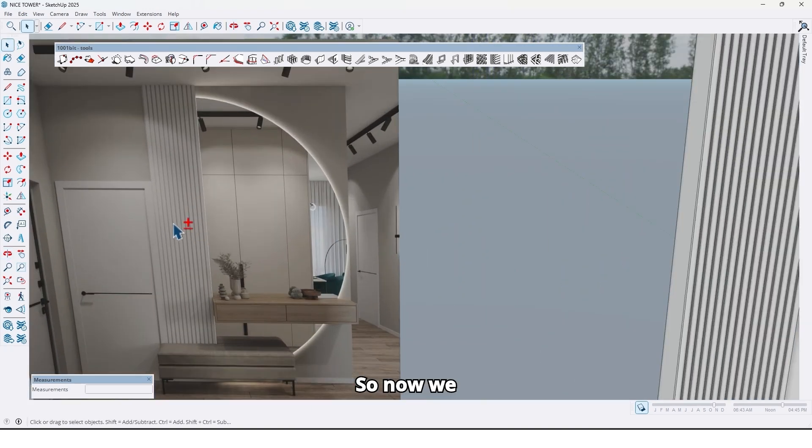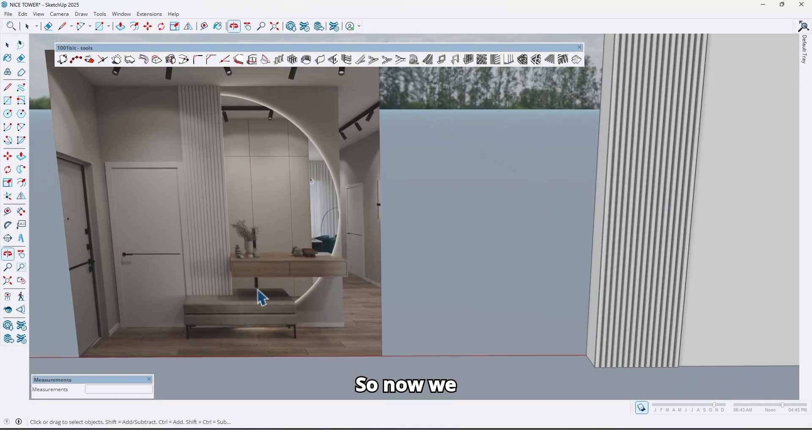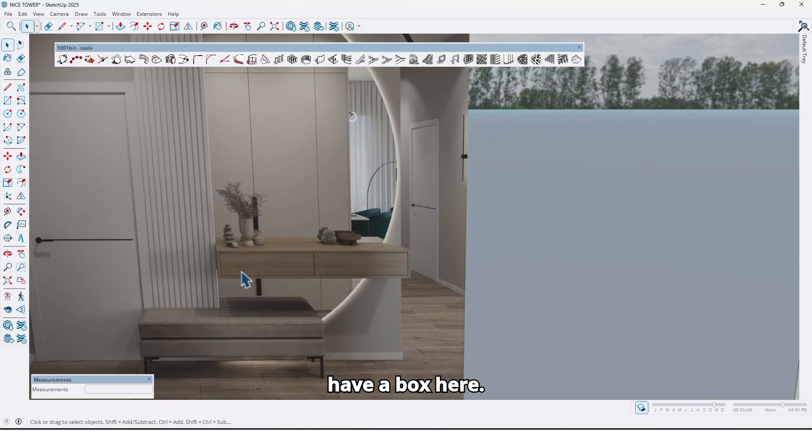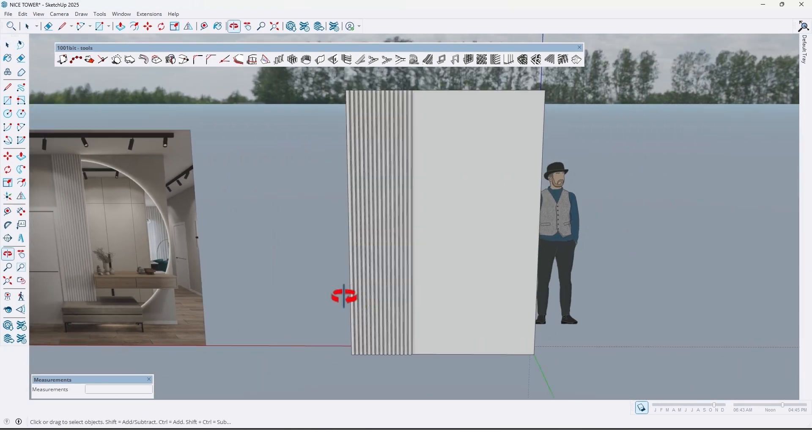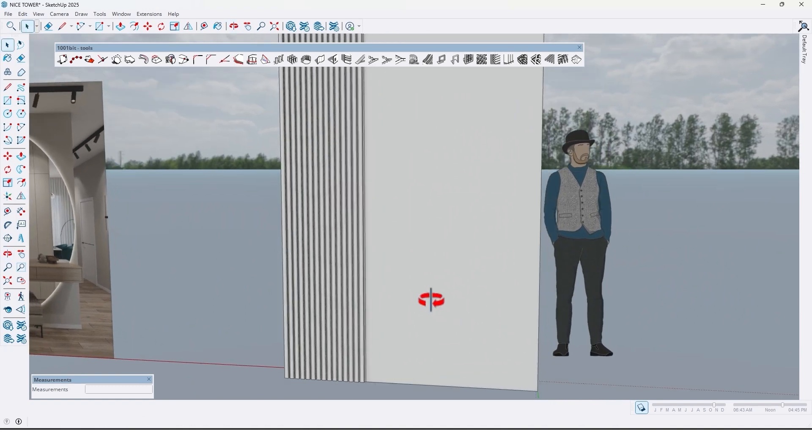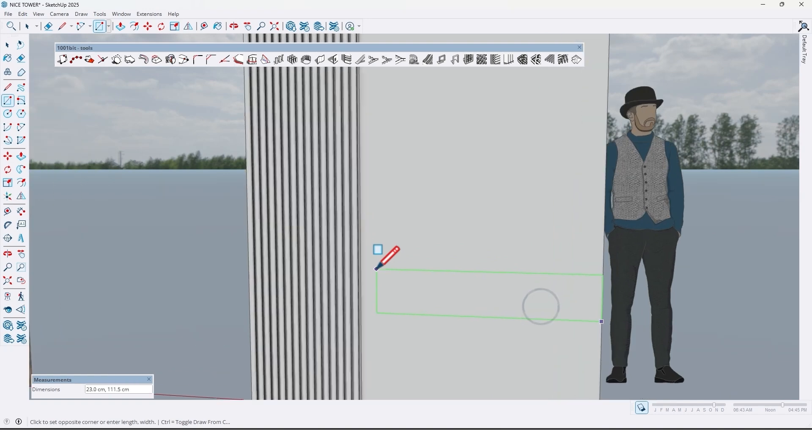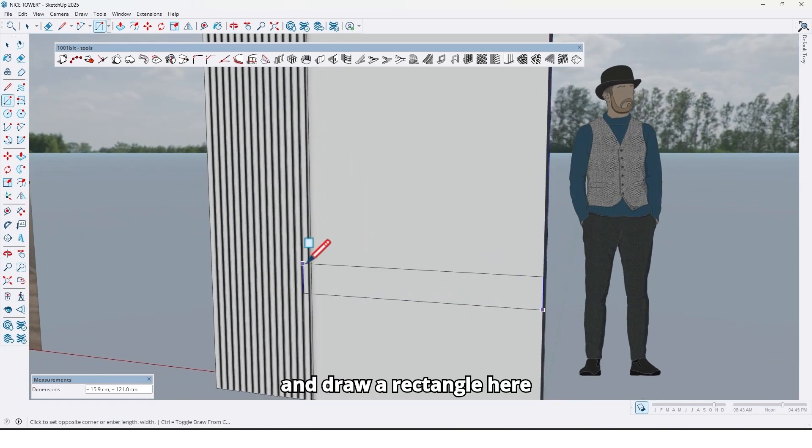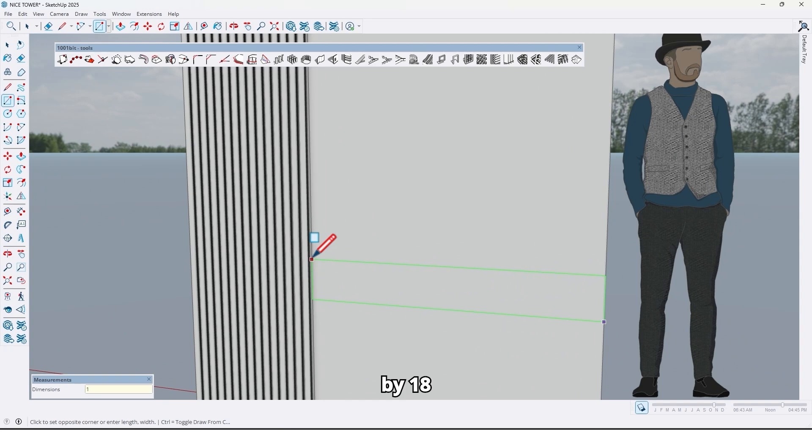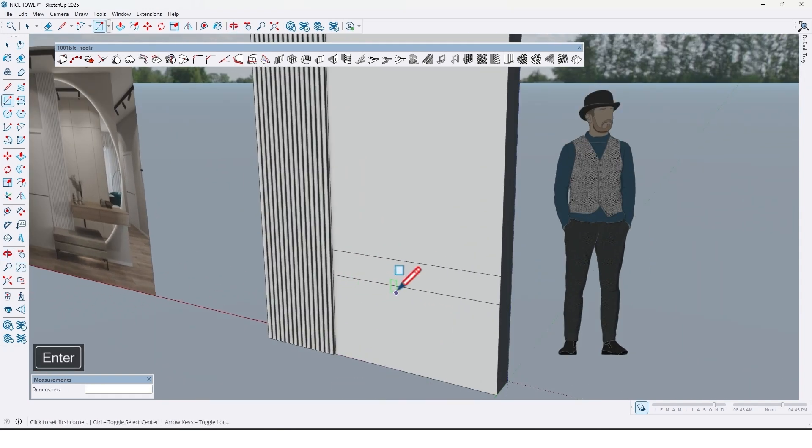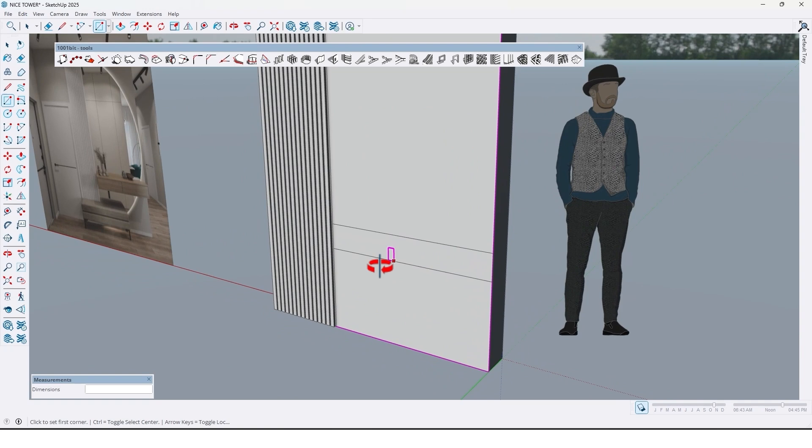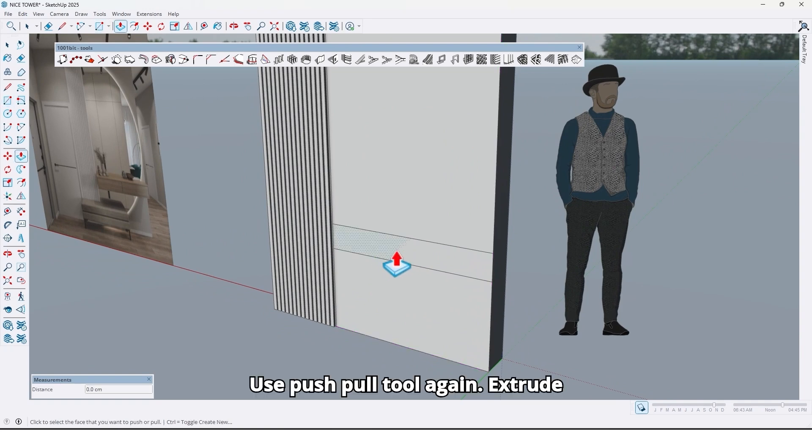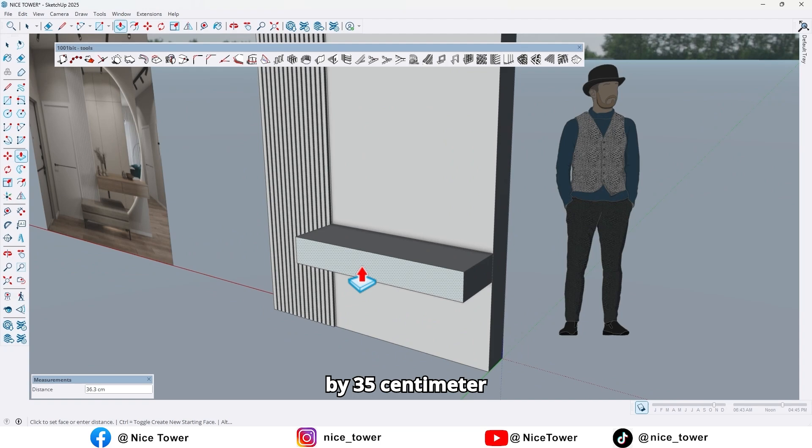So now we have a box here, let's create that. Use the rectangle tool again and draw a rectangle here by 18 centimeters like this. Use the push pull tool again, extrude by 35 centimeters.